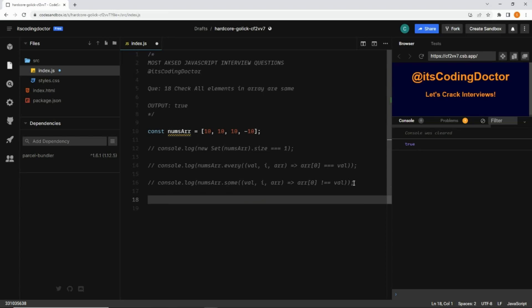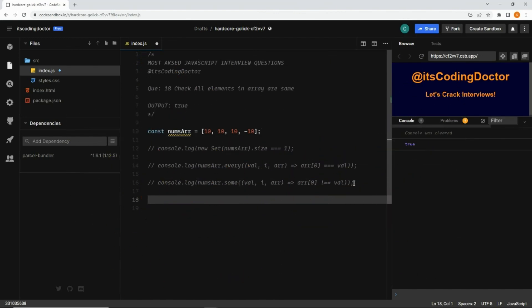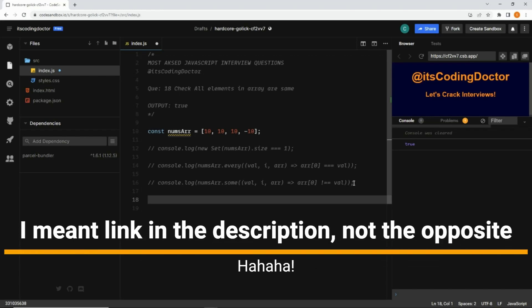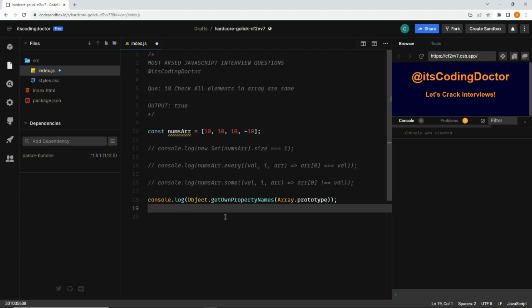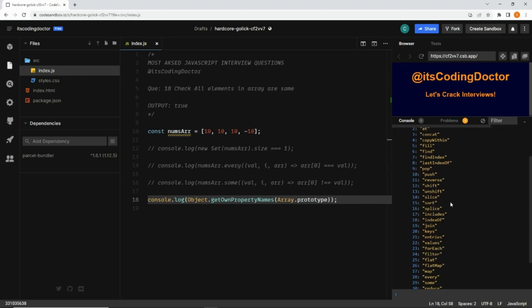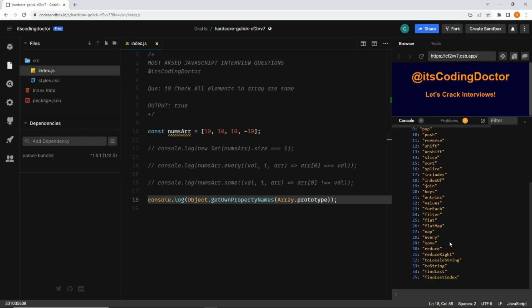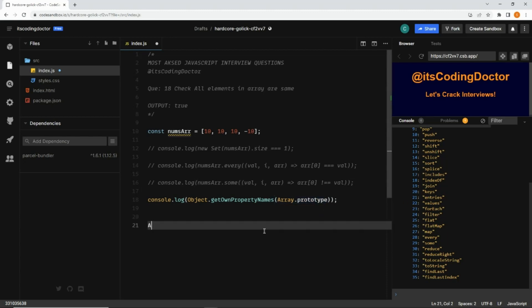The fourth thing I'm going to show is creating our own method on the Array prototype — this is asked a lot in interviews. You may have seen my forEach polyfill video; I'll put the link in the description. First, let me show you something interesting. If I print the array and save it, you can see there are 36 methods on the array — `map`, `every`, `some` are all there, which we've already used.